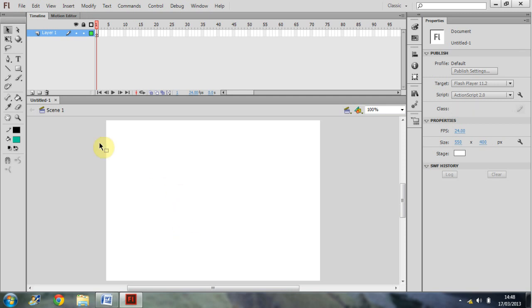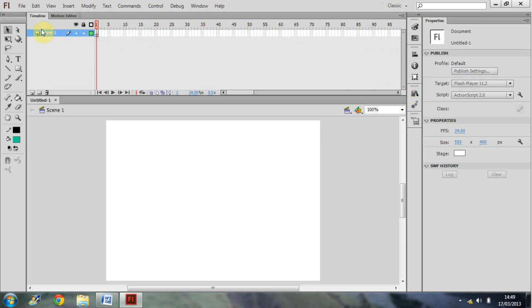Now, just above that we have the timeline. For all of you who are going to be using Flash to animate, this is going to be a very important window for you guys. Now you can see it covers the frames here and it will go into all sorts of different layers. I'll cover the timeline a little bit more in depth later on, but just to let you know this is going to be a very important window for you animators.